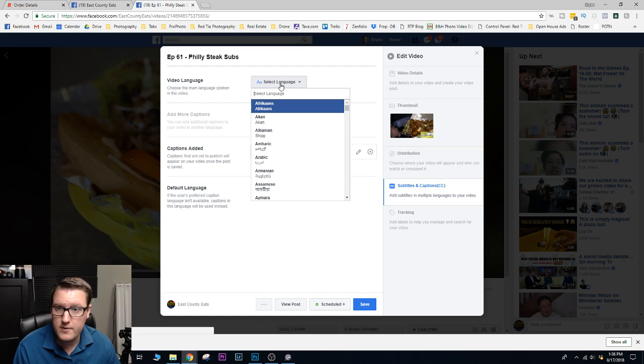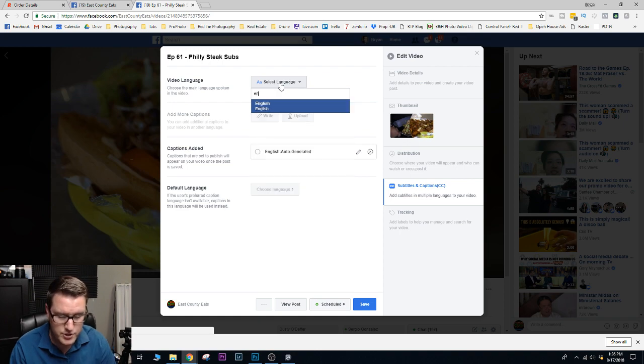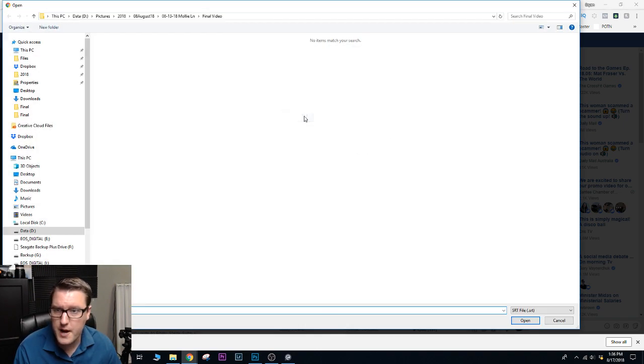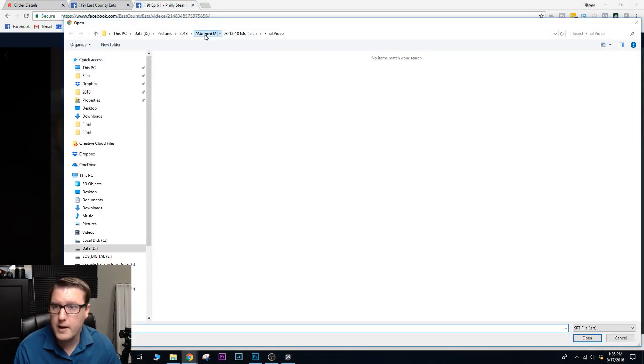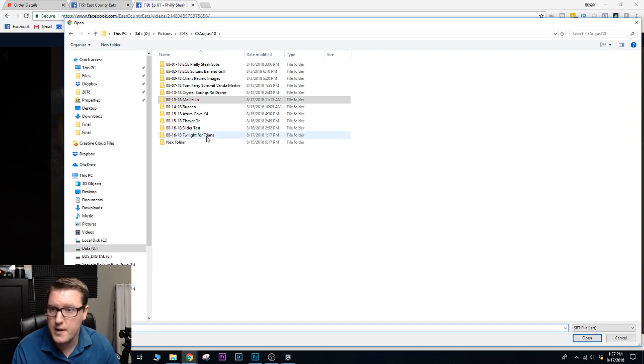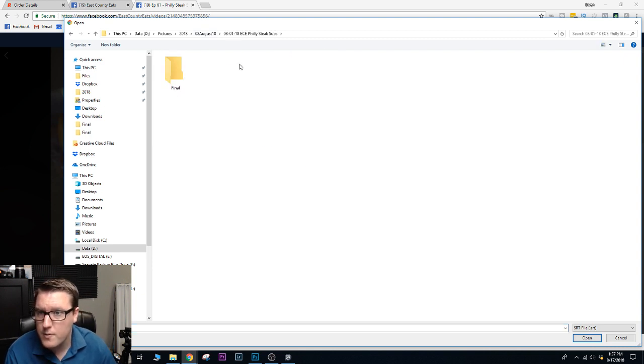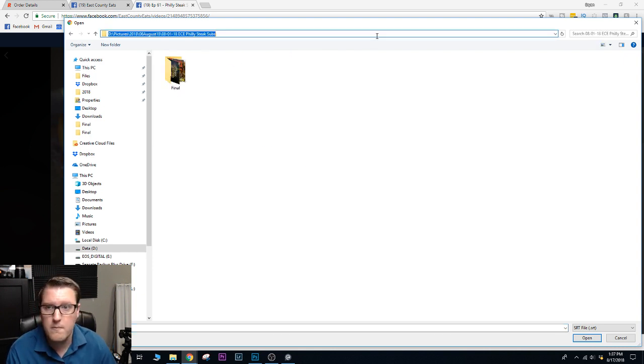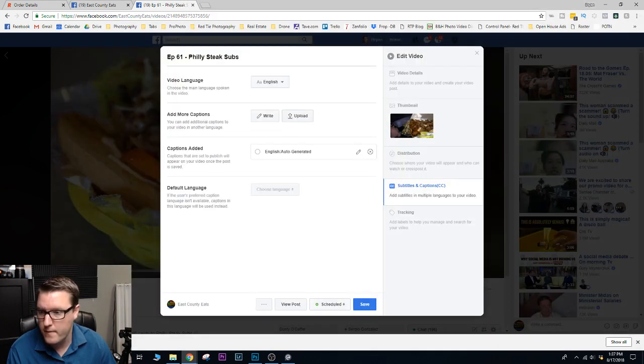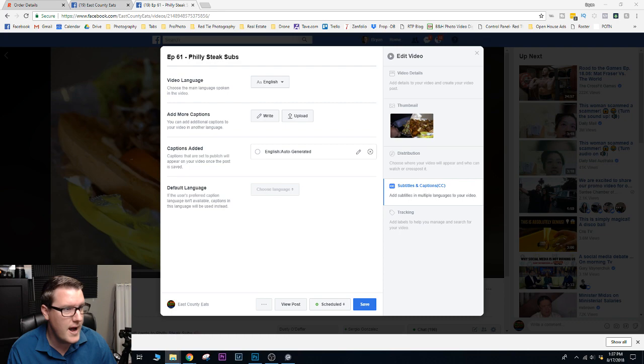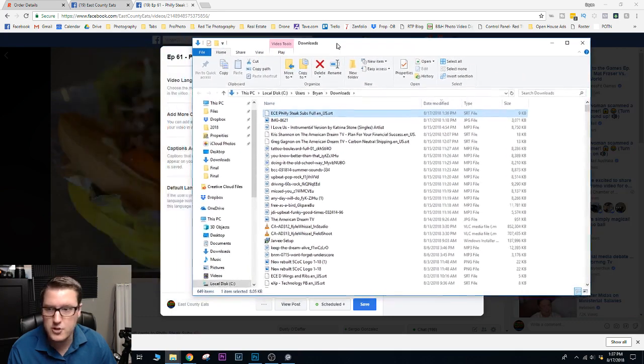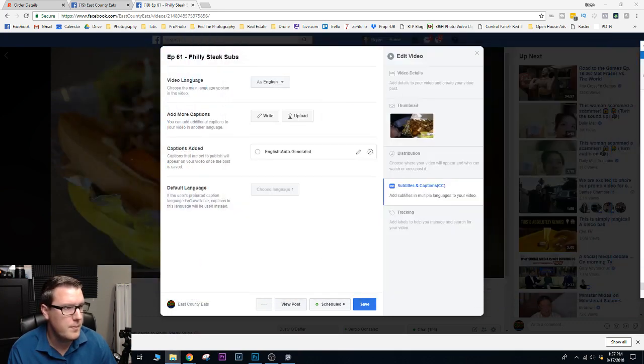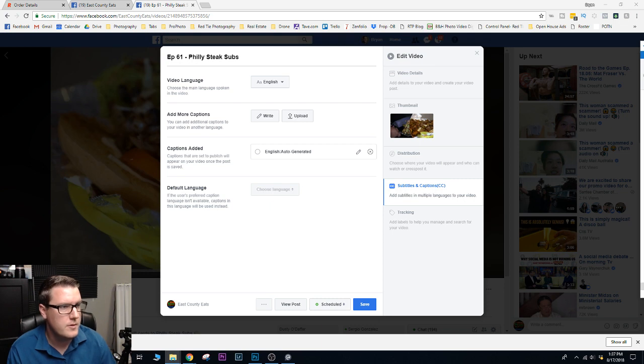I'll just select language. Then I upload it. Let me find... I'm just going to drag and drop this into the right folder.